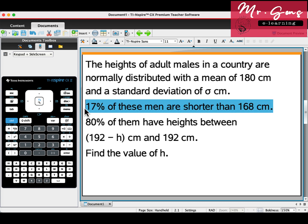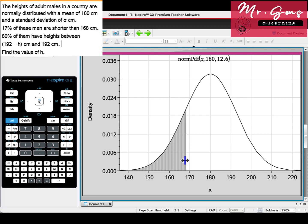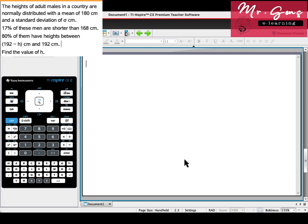17% of these men are shorter than 168. If we show it on a diagram, it is the left area. So I can use inverse norm, but we don't know the standard deviation, so we will be using nsolve.